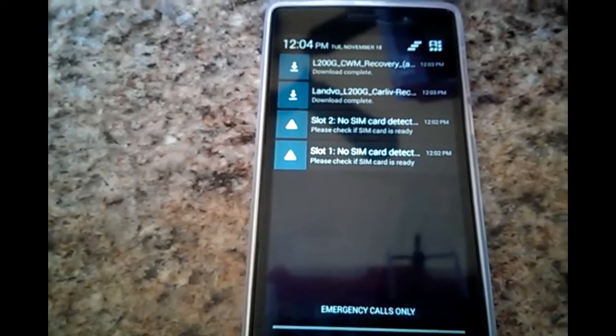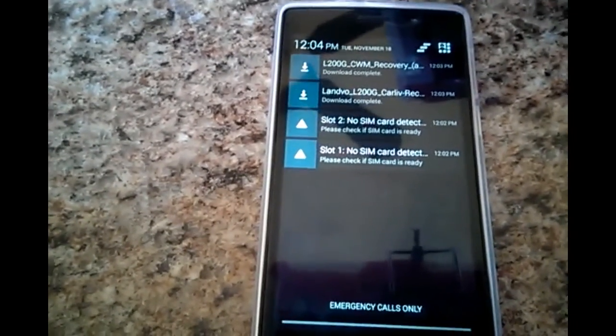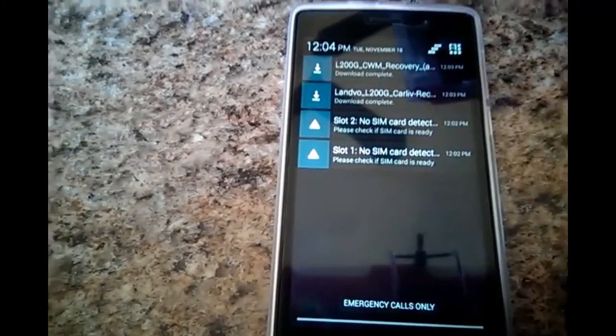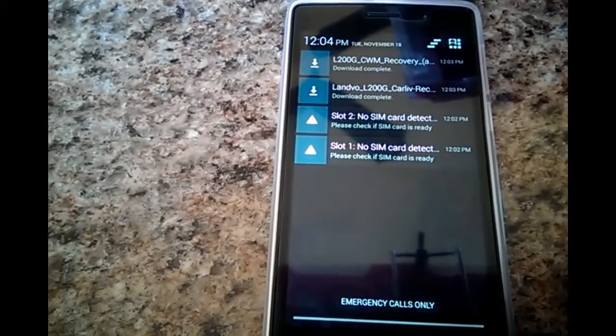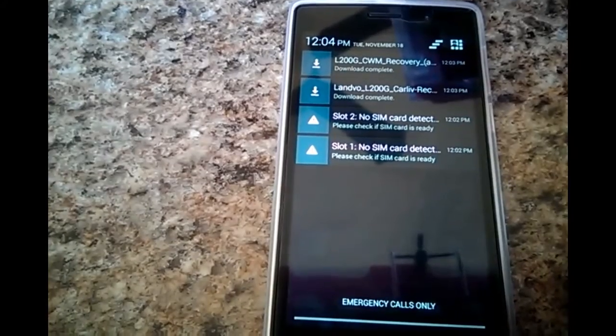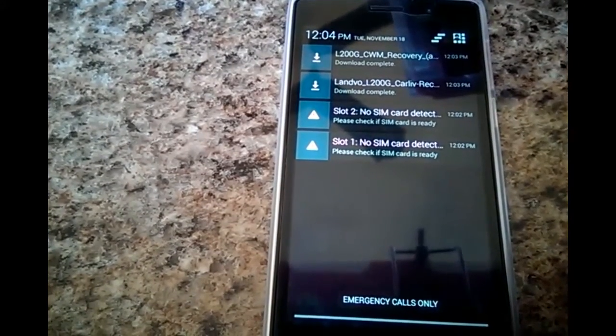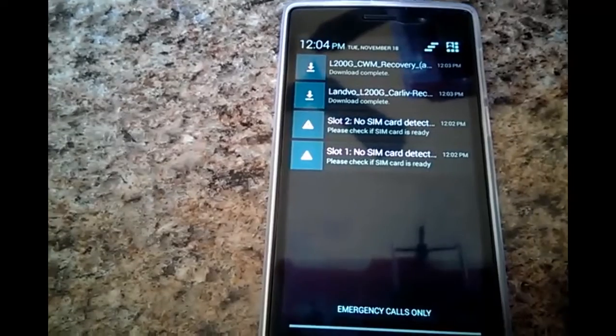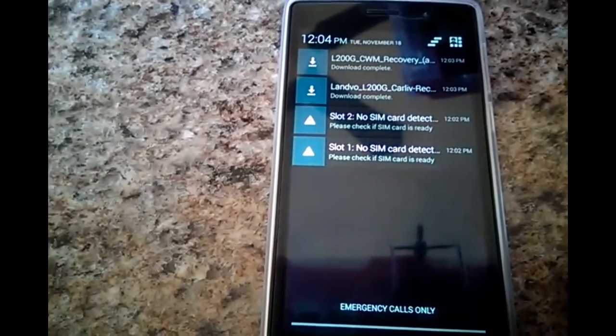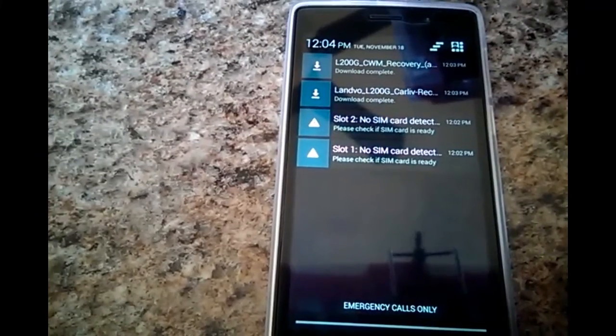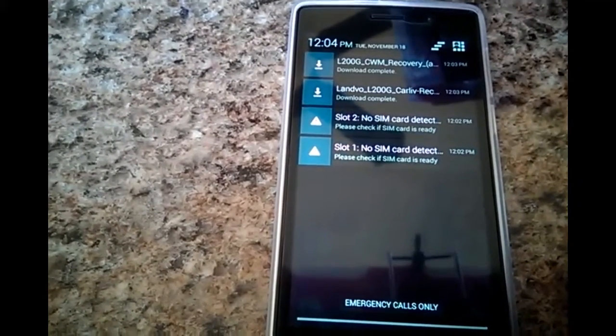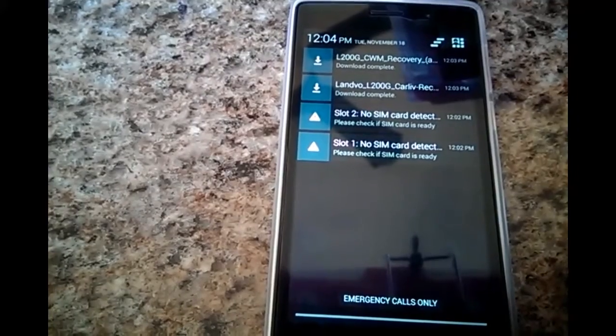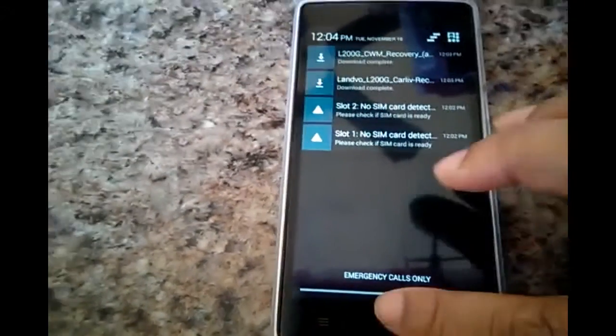In this video I want to demonstrate how to use Flashify to install your custom recovery for the Lenvo L200G. Now what you're looking at here are the two recoveries that are currently available. There is ClockworkMod Recovery and there is TWRP Touch Recovery.